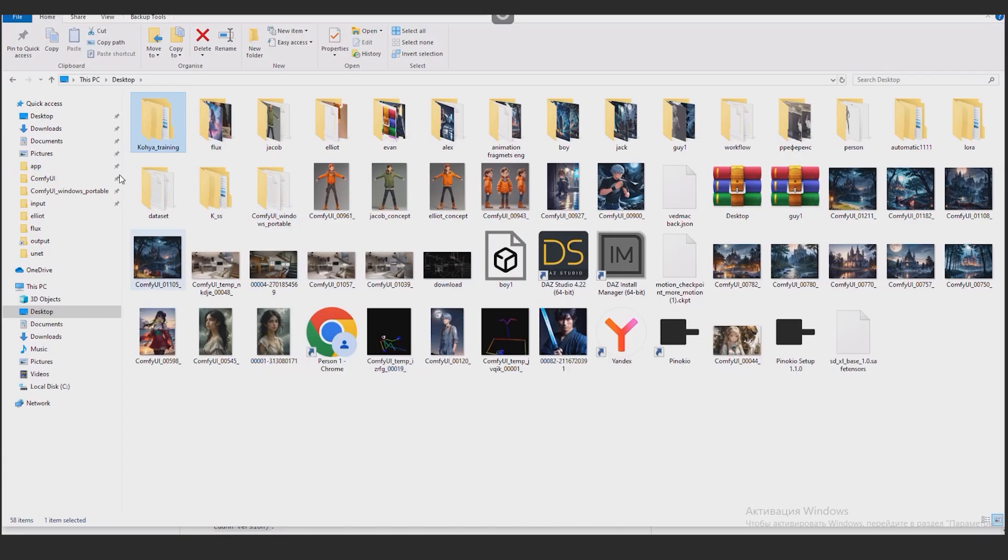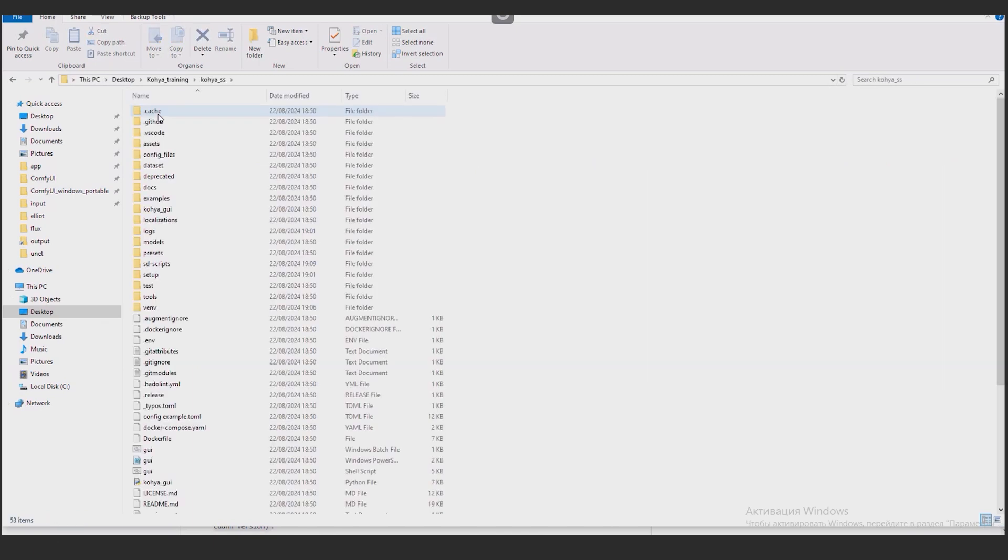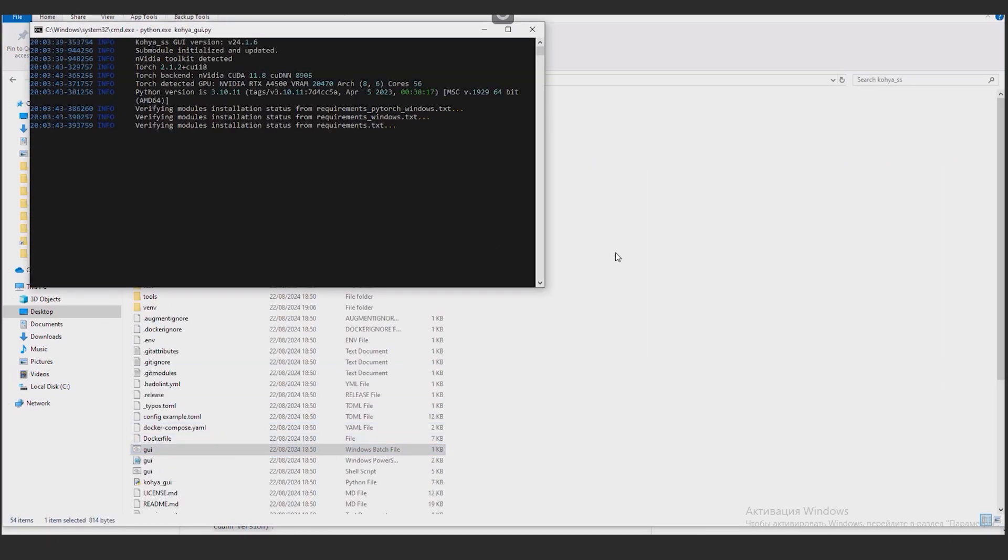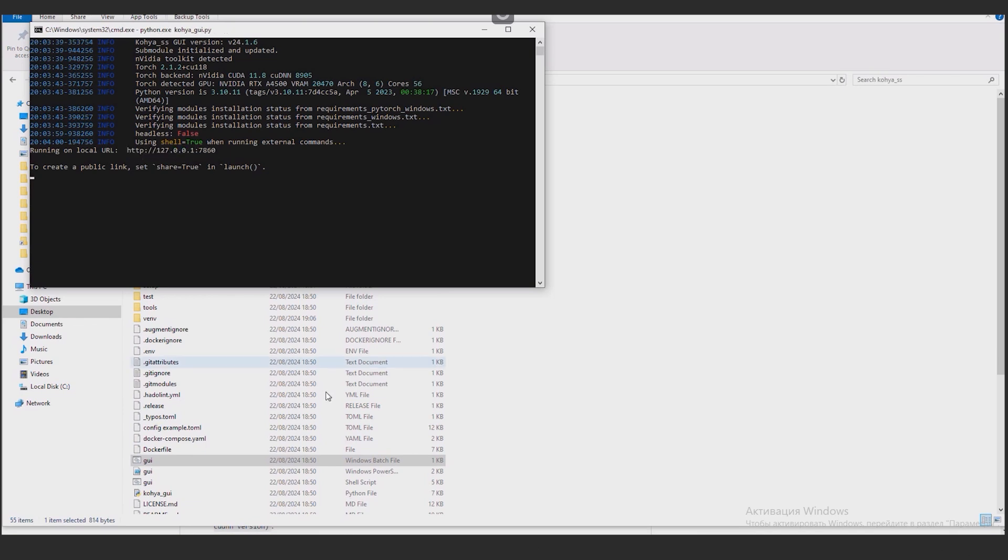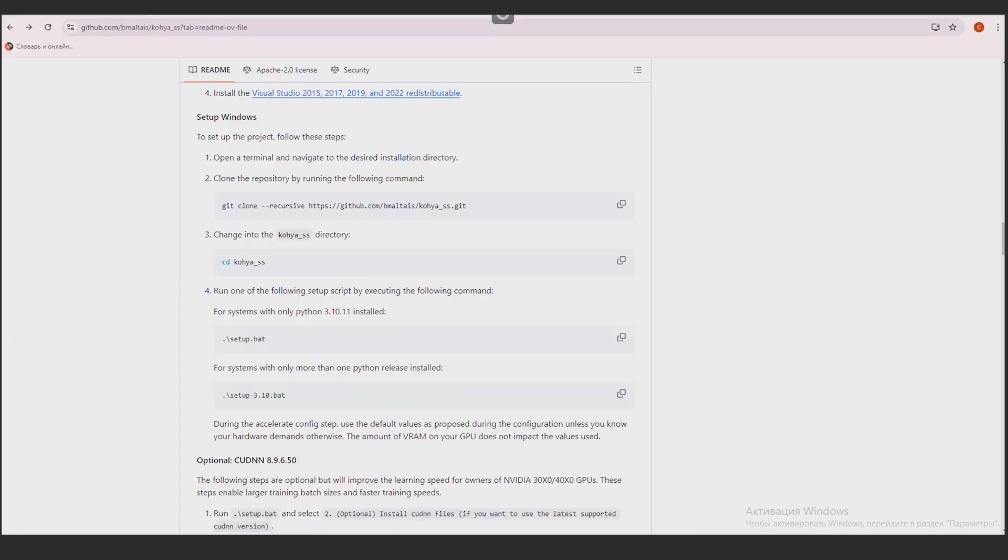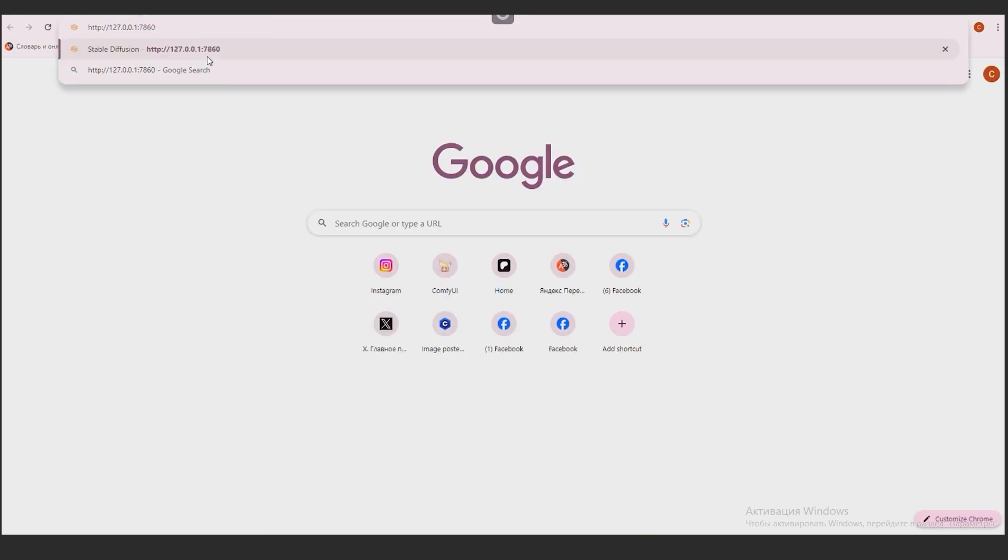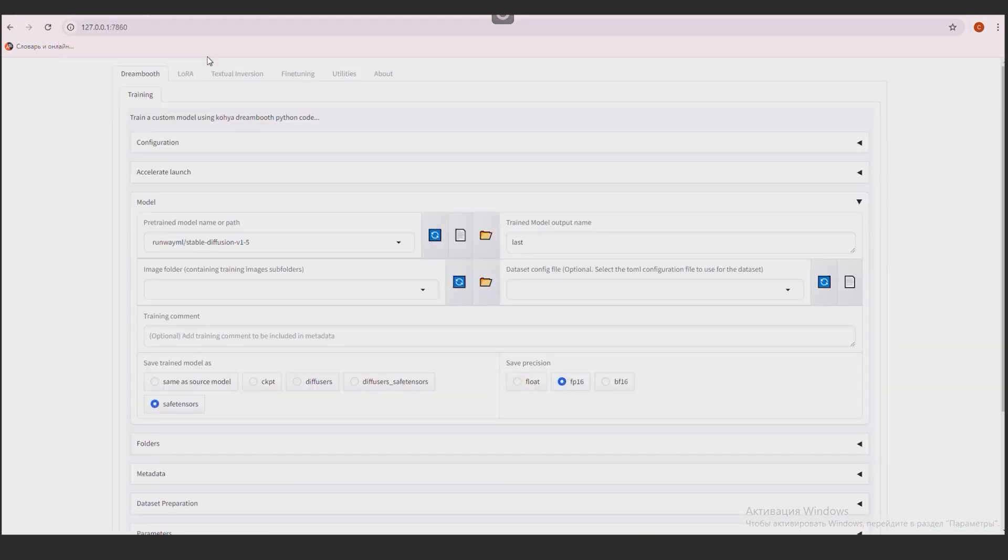Now, let's run CoSS. Go to the folder and run this file here. And now the link is ready, by which we can open CoSS in the browser. Copy and paste it into the address bar of the browser. And voila! Everything is ready to start LoRa training.